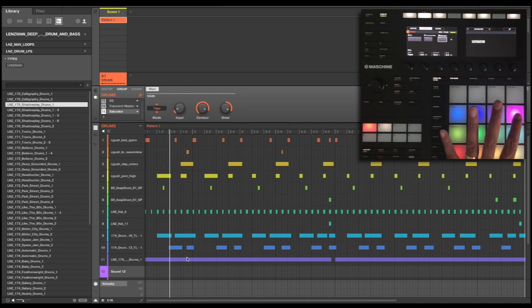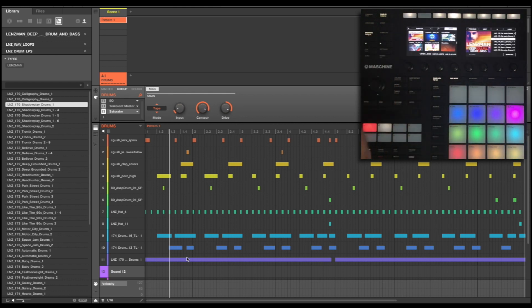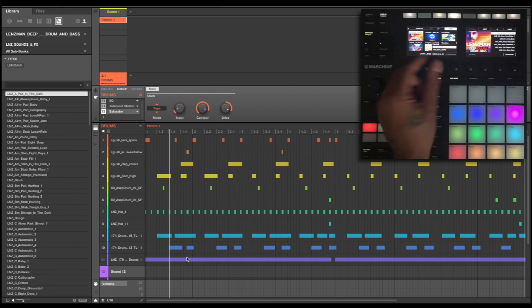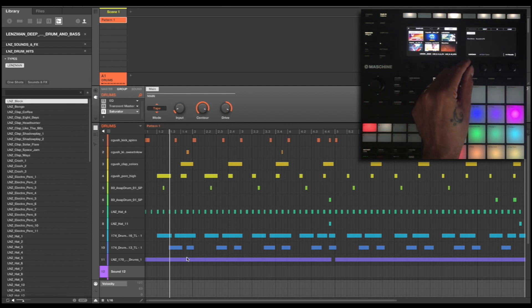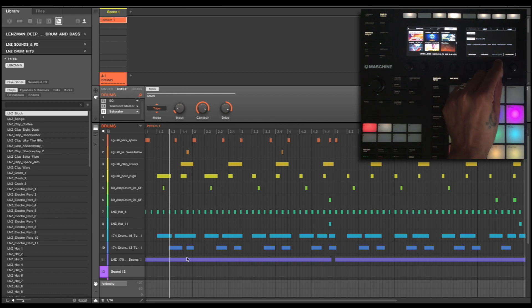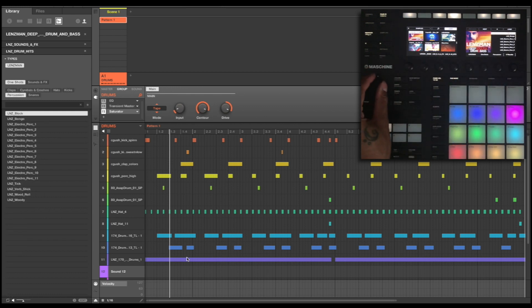So what I'm going to do is I'm going to fill this in with another rimshot sound. So I'm going to go back to my browser, I'm going to change it from loops to sounds, I'm going to pick drum hits. We're going to pick one shots, and I'm going to pick percussion. And I'm going to look through for a nice pokey rimshot.